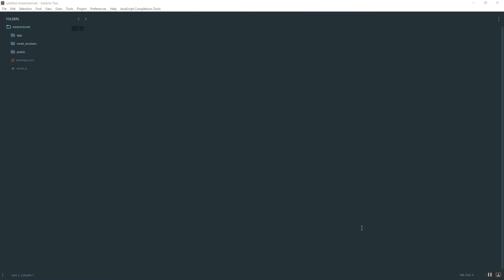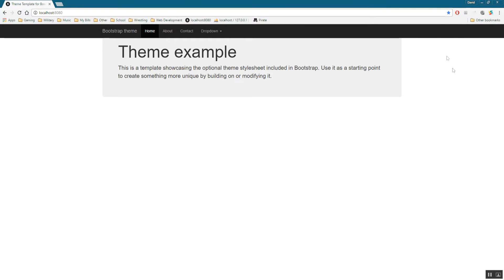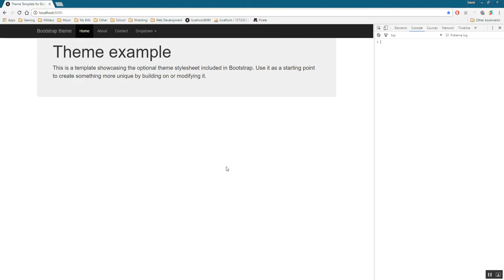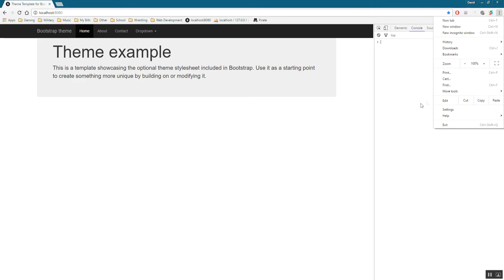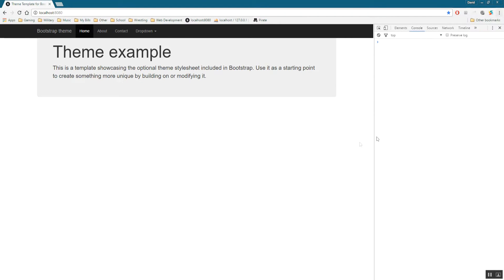Next we're going to start implementing some Angular routes. First I want to introduce you to the developer tools — you may have noticed them in my previous videos. Most browsers have this; in Google Chrome you press Control+Shift+I, or you can go to Tools and Developer Tools. If you don't have Google Chrome, just do a quick search on how to pull up developer tools — it's pretty much the same across all browsers.